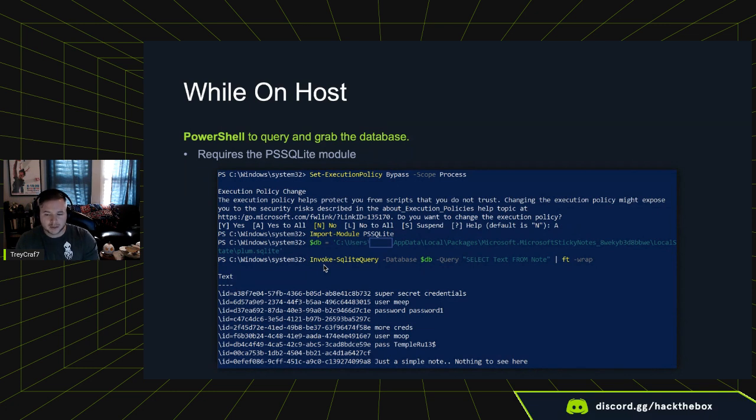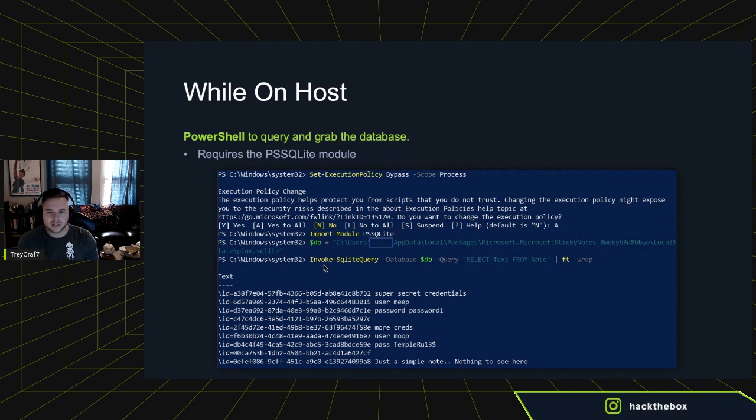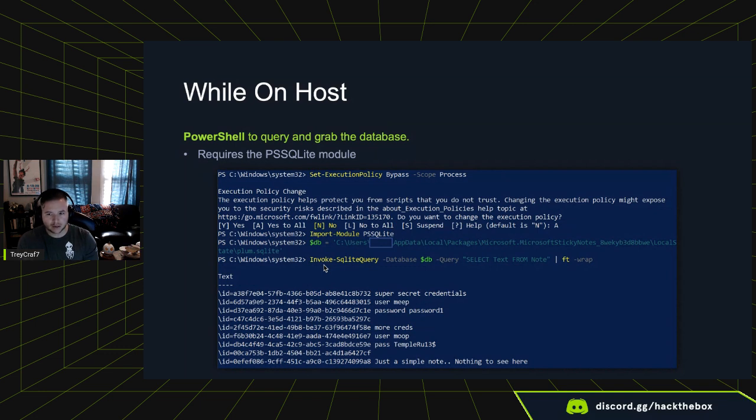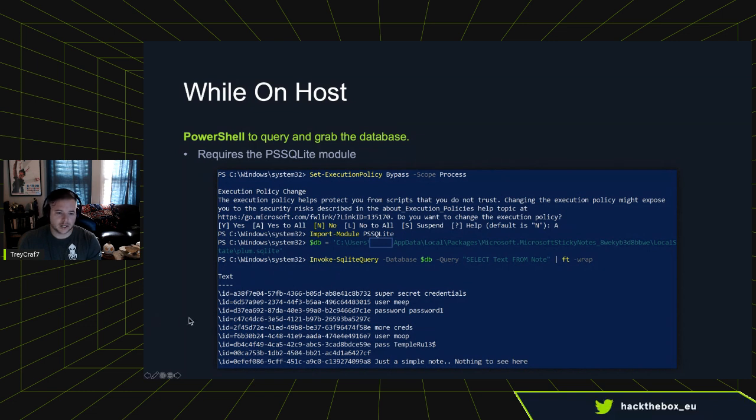What you're actually looking for to acquire the notes is you're going to select text from Note. The Plum SQLite database has a bunch of different tables in there, but the one you care about and the one that has all the juicy info we want is Note, specifically capital N-O-T-E. Then from there, you can stop with the text. And here's what it looks like going this route with PowerShell.